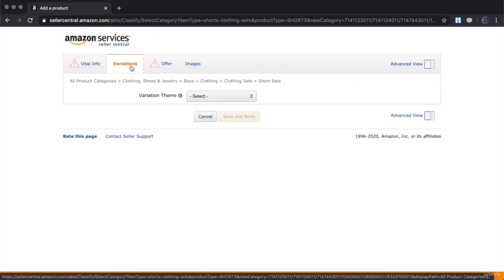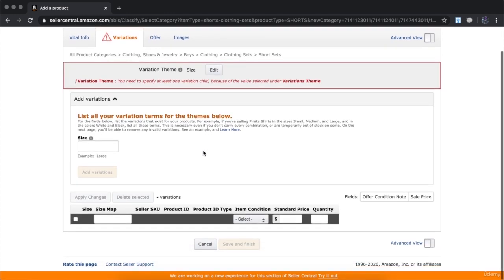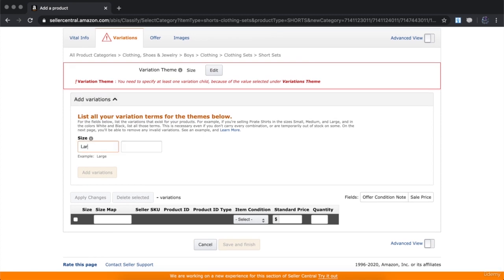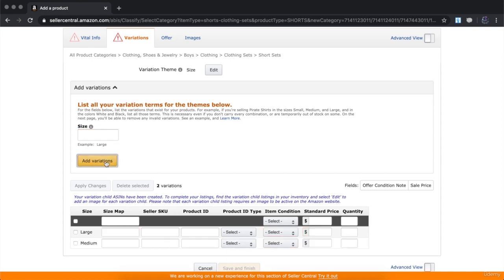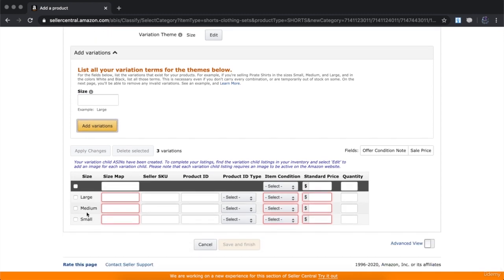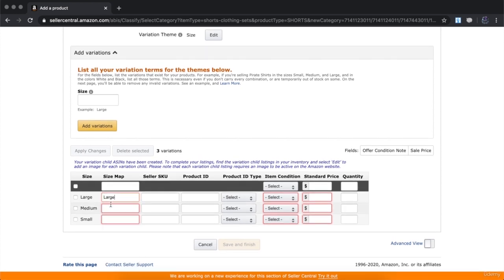Material composition is up to you — what is the material composed of? For variations, this is where you add different colors or sizes of your product. Choose a variation theme — for example, if your clothing will have different sizes, click on 'Size.' Add your sizes: large, medium, and small. The size map helps Amazon know exactly what type of size you're selling, so match it with your size.